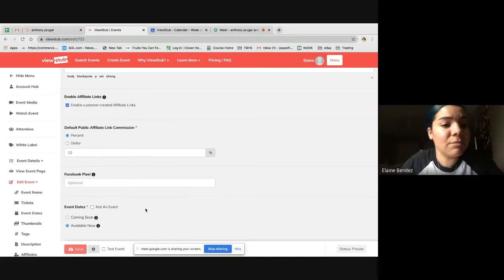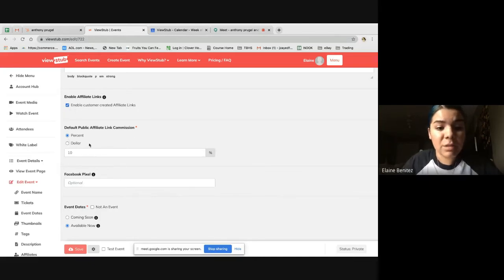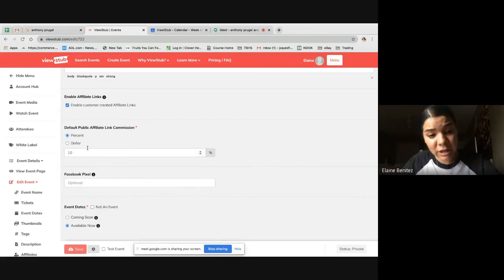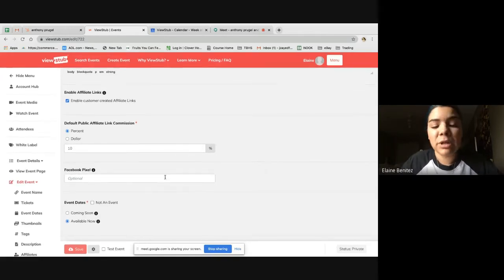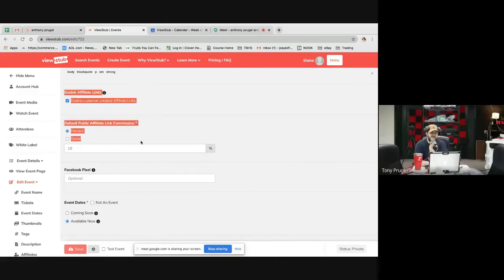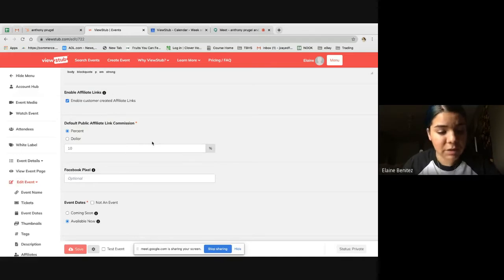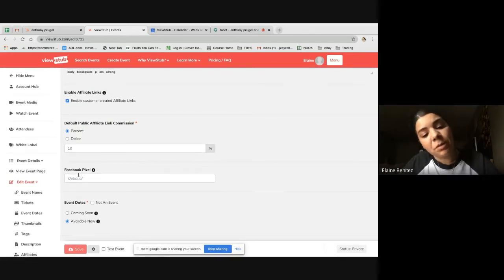For the ViewStub landing page, if you want public affiliate links, you can assign affiliates a percentage or dollar amount per ticket. They'll just put in their email and it'll generate their own link — so like ambassadors. Not for the white label, just for ViewStub. If you use Facebook Pixel—